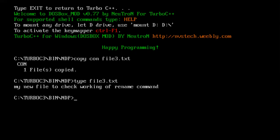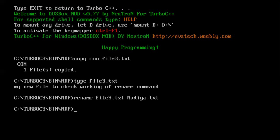Now I am going to rename this file3.txt to some different name. So for doing that we make use of rename command of DOS. Rename space the current file name which is file3.txt and I'm giving a new name, maybe my name Nadia.txt.